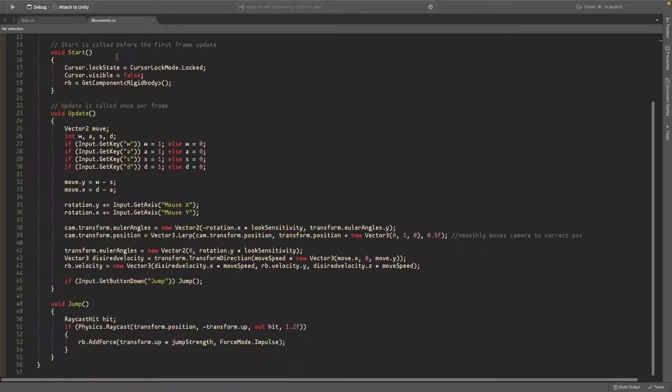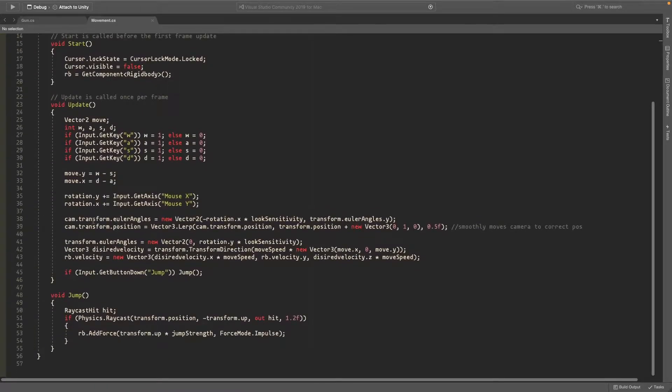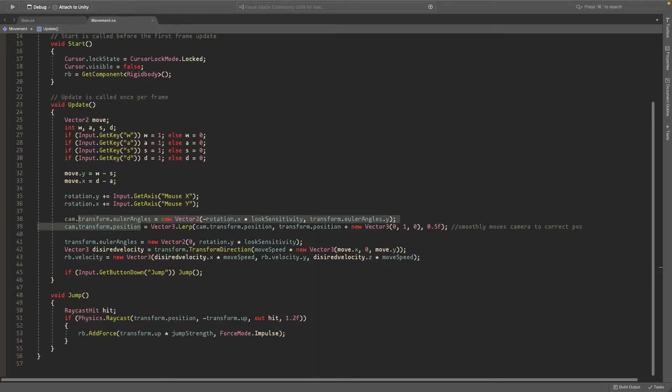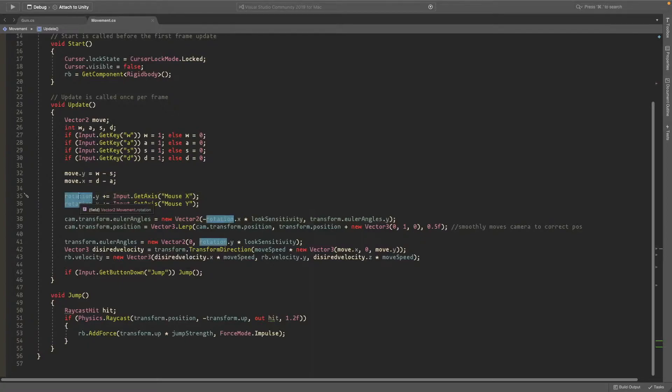Okay so over here I have my camera look around script so I'll be modifying the rotation.